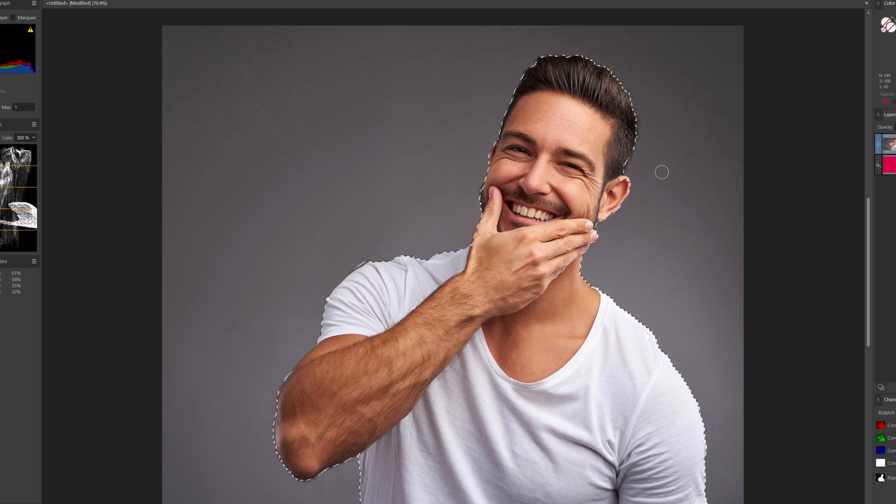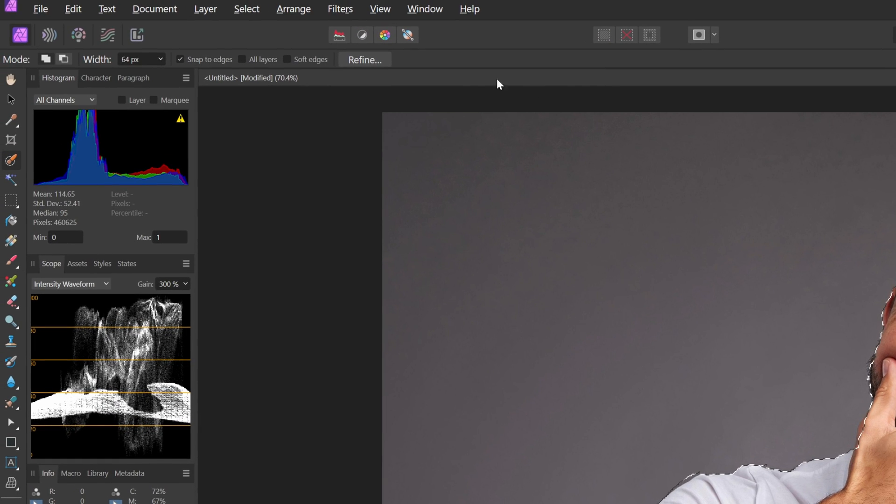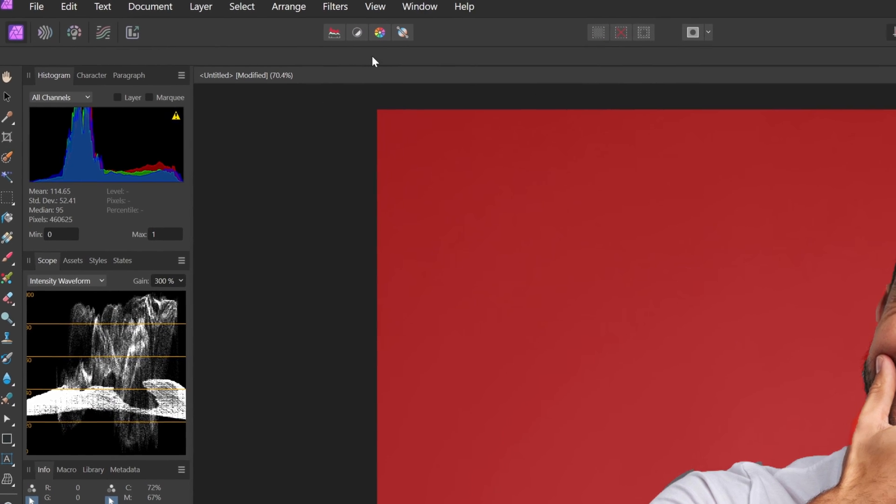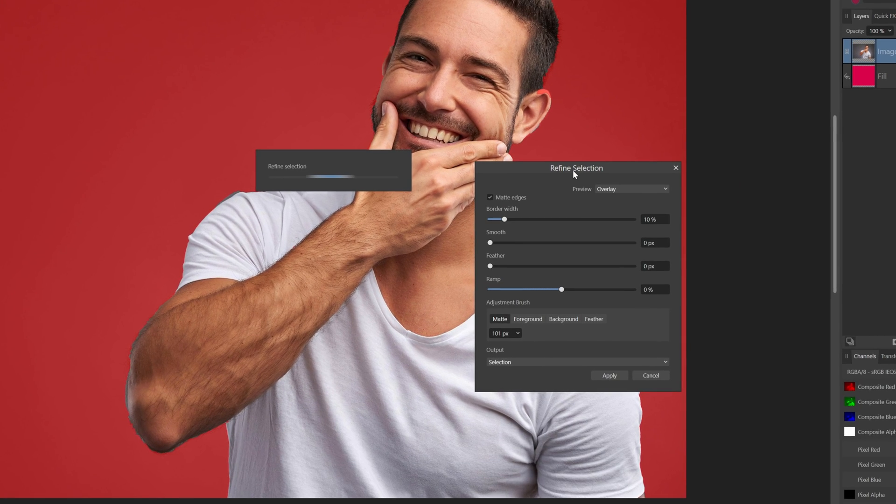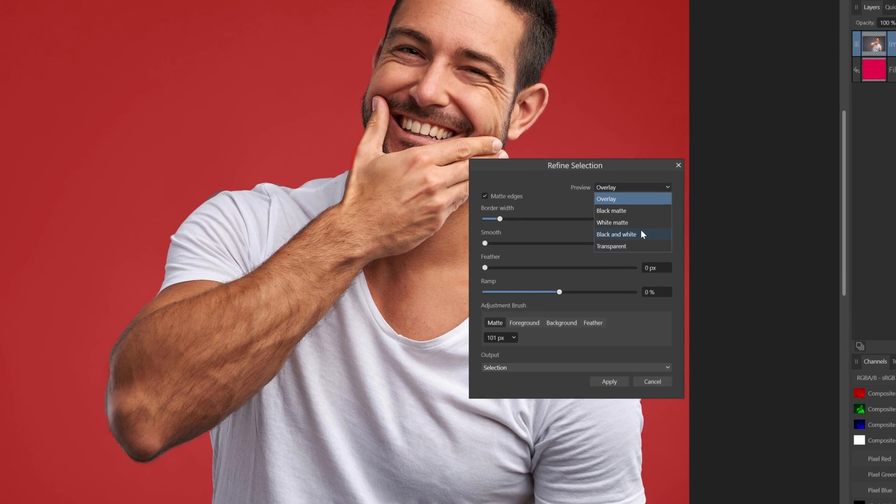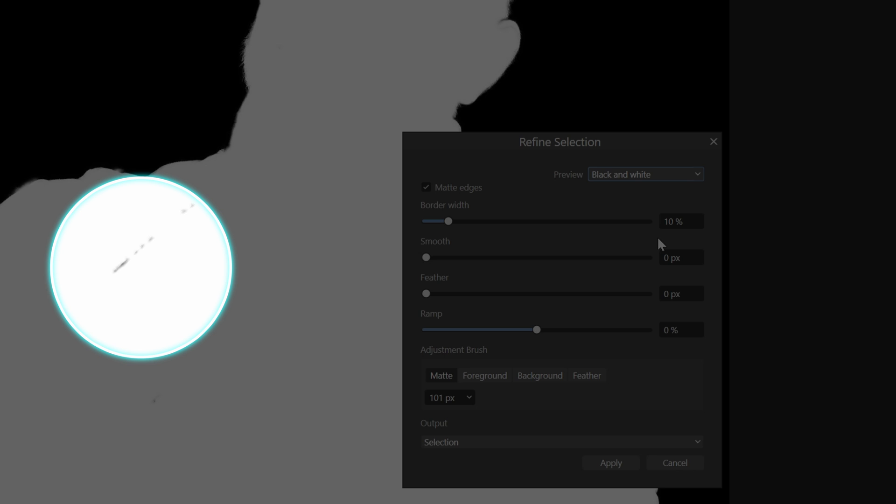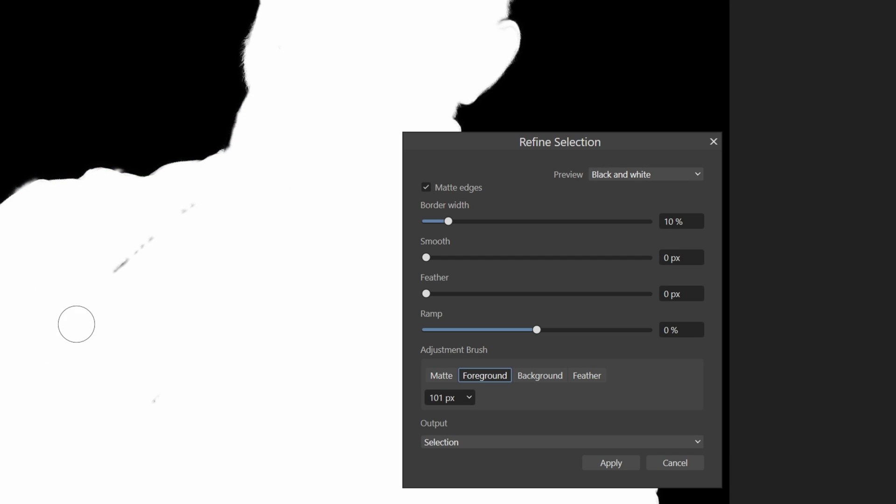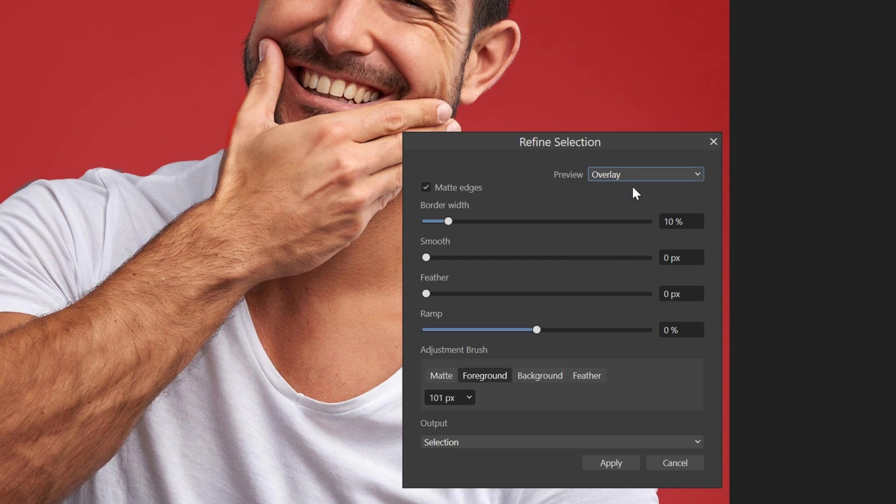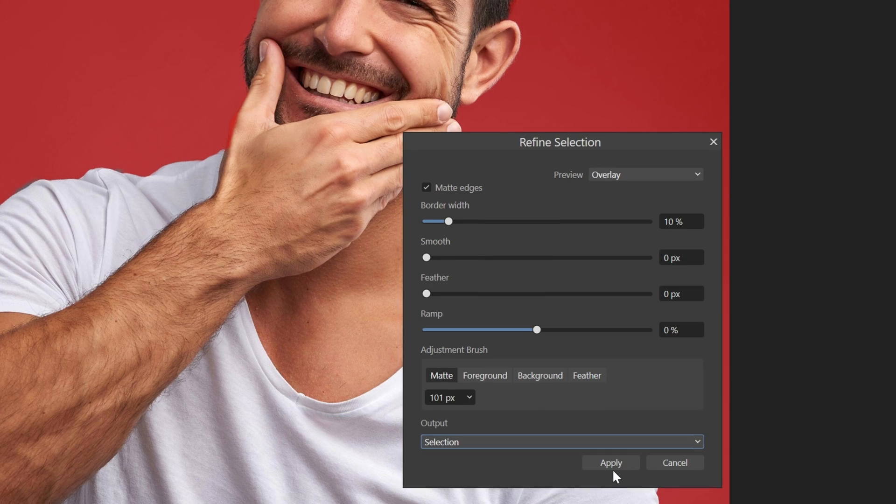Once we have selected our subject, I will use the Refine function to fine-tune the selection for a mask. Usually I quickly put the preview to black or white to see if there are any areas I have missed. If so, we can set the brush to foreground and paint over the missed areas. The mask selection looks pretty good to me. I'll output it as a selection and press apply.